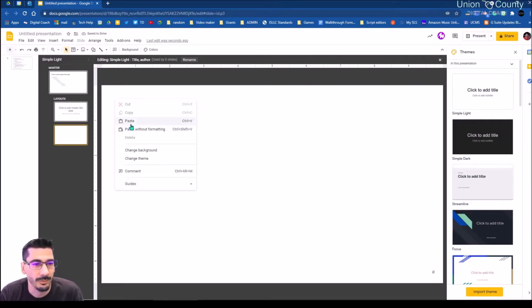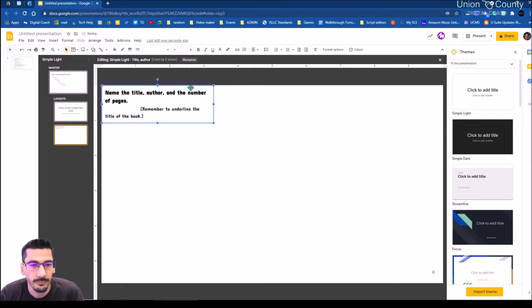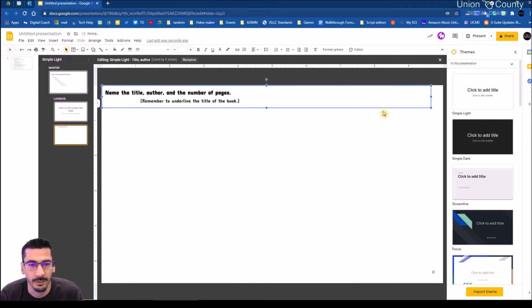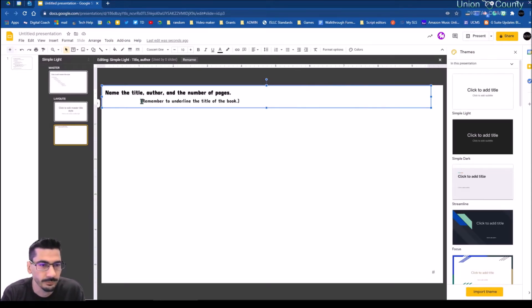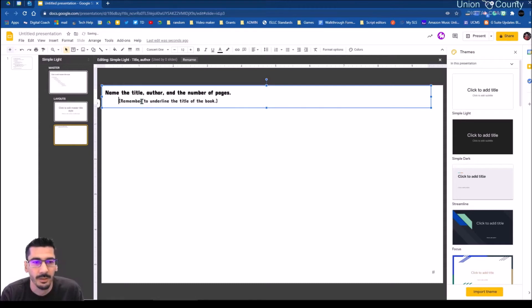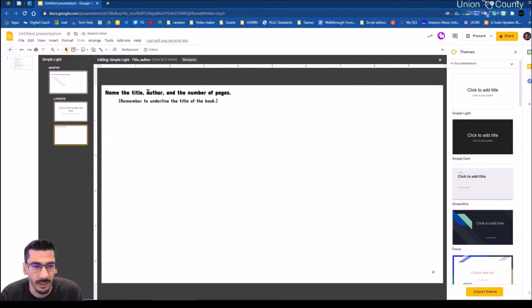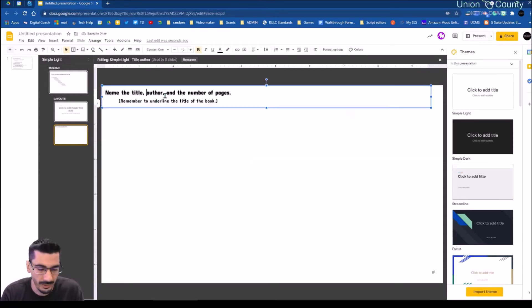So I'm going to now paste. Here is the first thing I want my students to do. We're going to ask for the name of the author, the title of the book, name of the author, and page number. So we can actually separate this out.